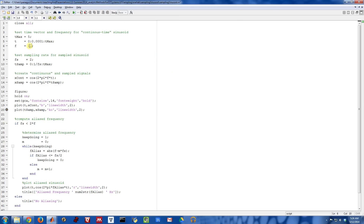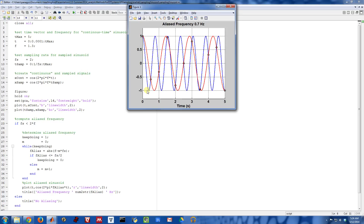If I bump up the frequency of the underlying sinusoid a little bit and run this again, you can see what happens. Now we have a blue sinusoid that's a little bit faster — it is at 1.3 hertz, so it completes a cycle a little more often than once per second. When I sample this sinusoid at the same rate of two per second, the black dots, if filled in smoothly, give us a different looking sinusoid. The red curve actually looks like a sinusoid whose frequency is 0.7 hertz. So aliasing has occurred.